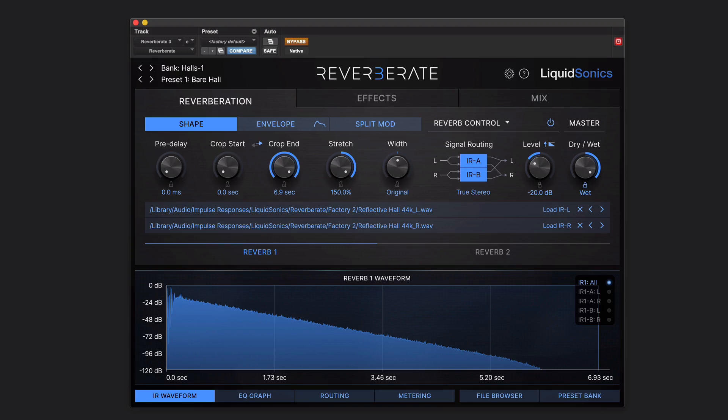One of the biggest areas of Reverb 8.3 is modulation. Modulation isn't normally an option for convolution reverbs, but I can count at least eight places where you can introduce modulation into reverbs in Reverb 8.3. We'll have a look at a few of those in this video, but first off, what am I talking about with modulation? Modulation is changing something over time, usually but not always in a cyclic backwards and forwards way.